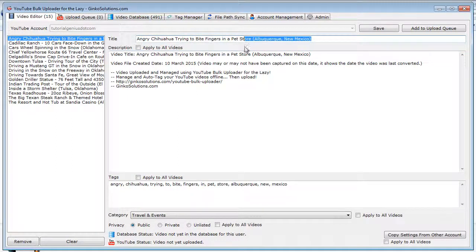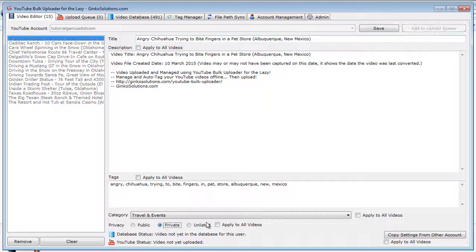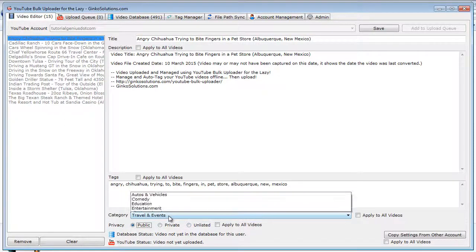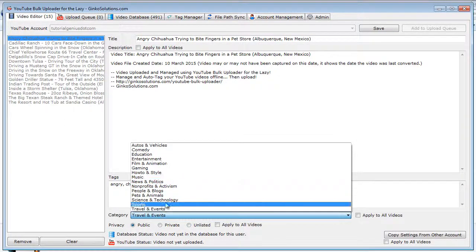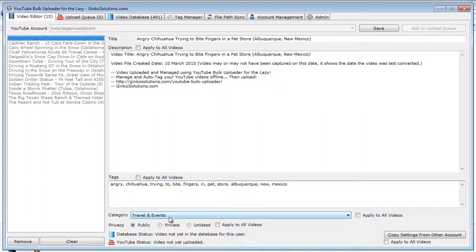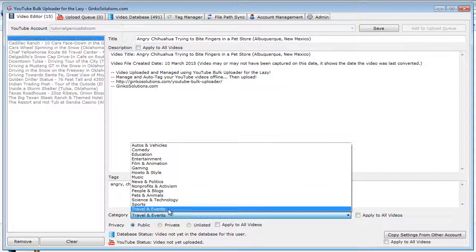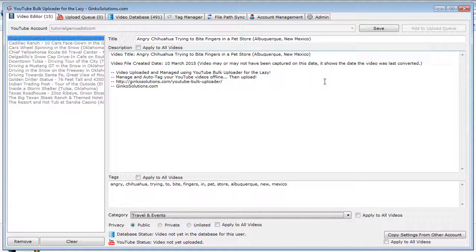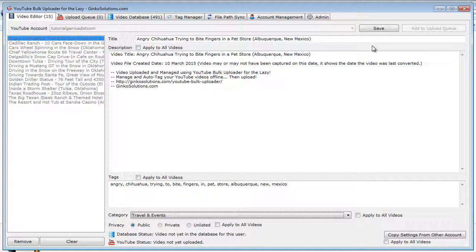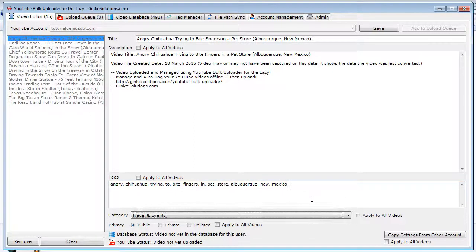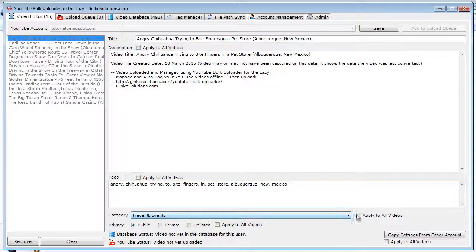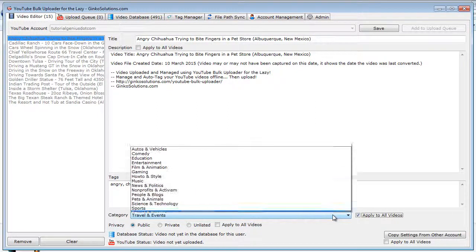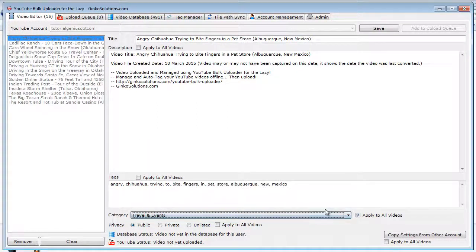This is the title of the video. You have some privacy settings down here, and you can also change the category. So for all of these videos, it was more like travel and events—it was visiting New Mexico. So I do want them all to be in travel and events. So if you want to apply this setting to all of the videos, simply click the checkbox corresponding to the setting you want to apply to all the videos.